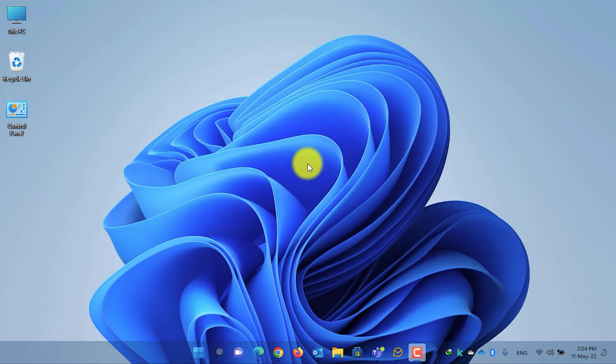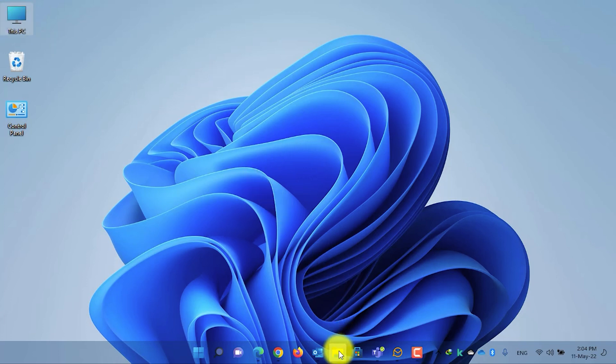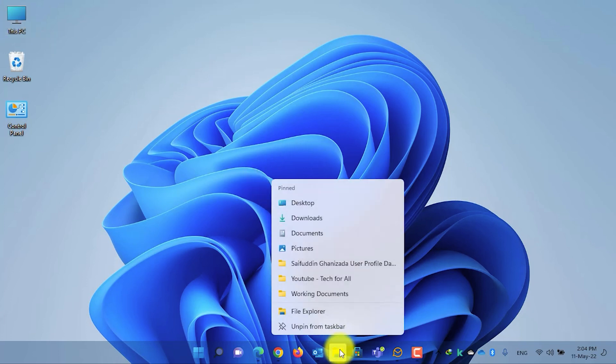Let's start. First of all, open My Computer by double clicking on the This PC icon on your desktop, or simply right click on the Explorer and select File Explorer.